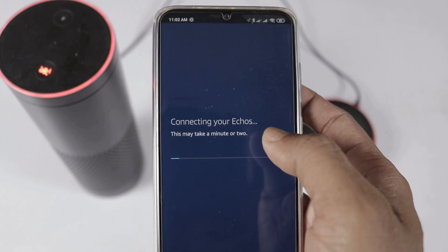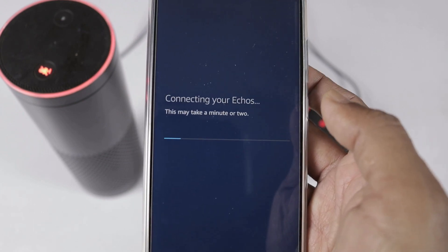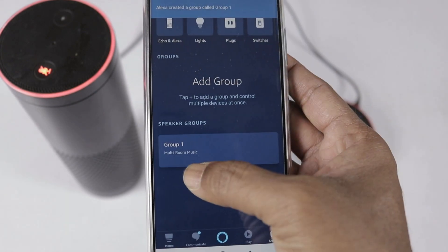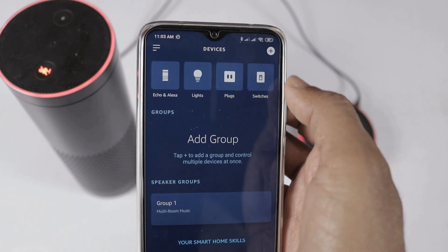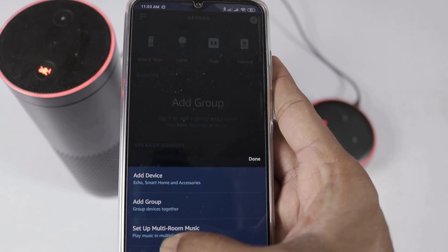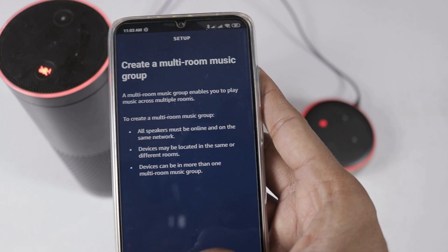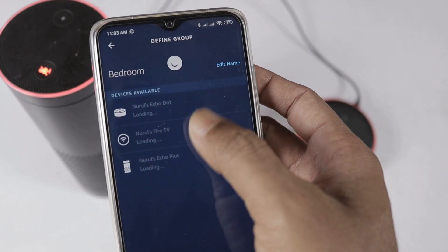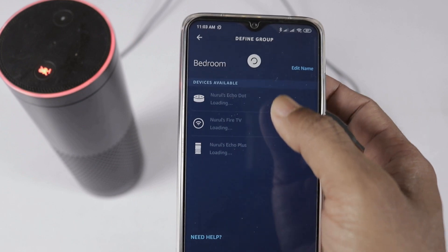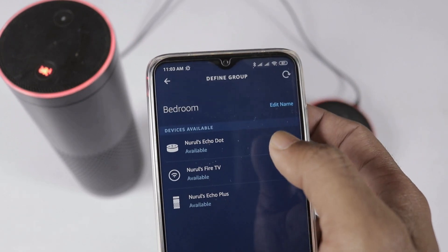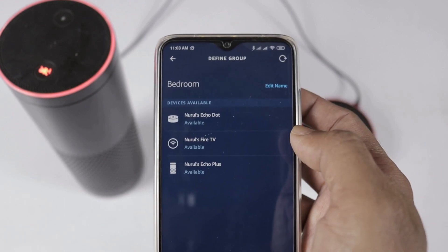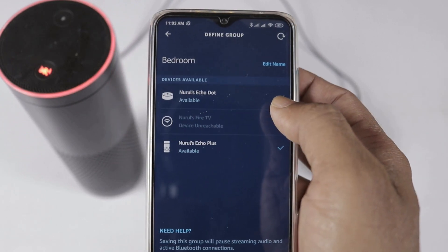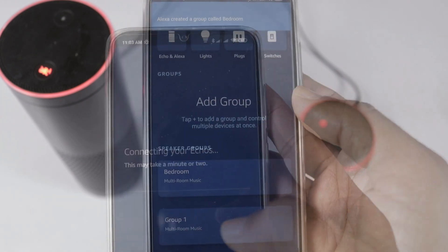Here you can check the groups you have created. You can see group 1 has been added. Now, to create a second group, go back and press the plus icon again, then select the set up multi-room music option using the same procedure. Select the group name — for example, bedroom. For the bedroom group, you can select Echo Dot and Echo Plus, but you cannot use Fire TV here.